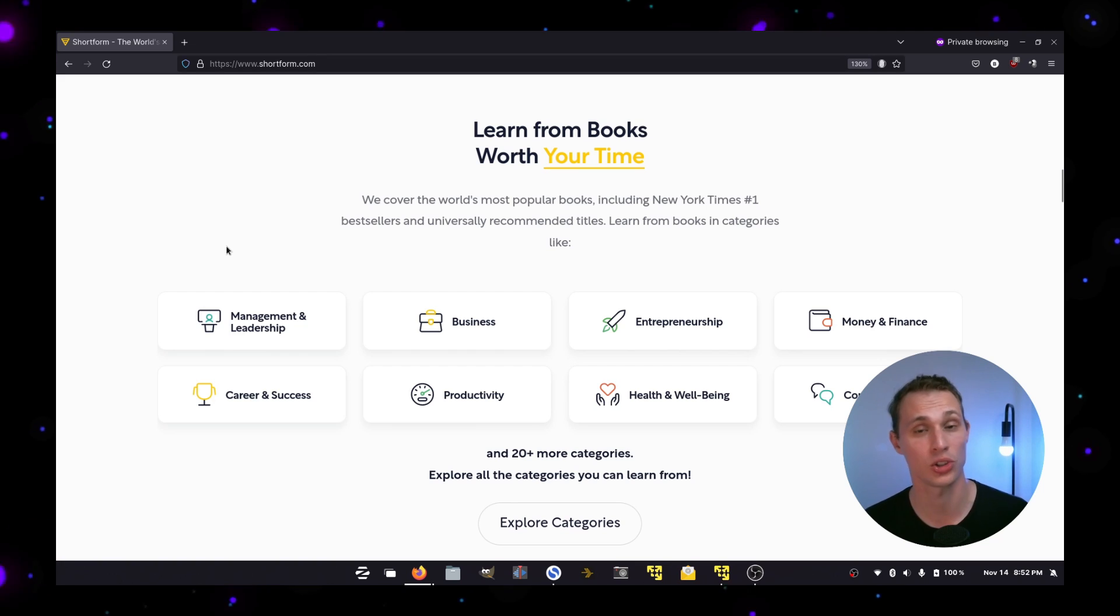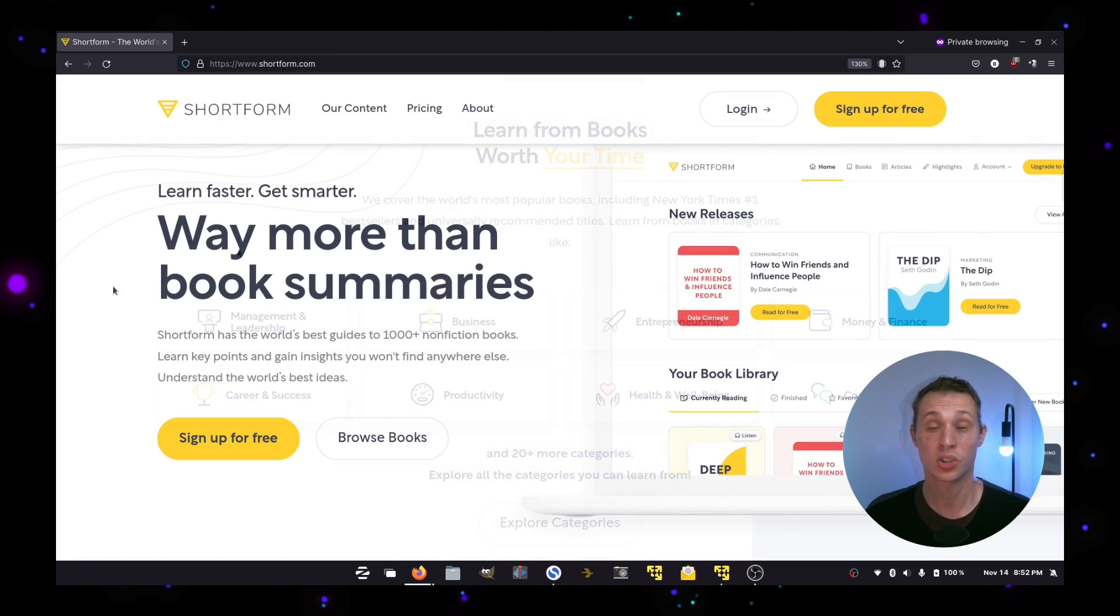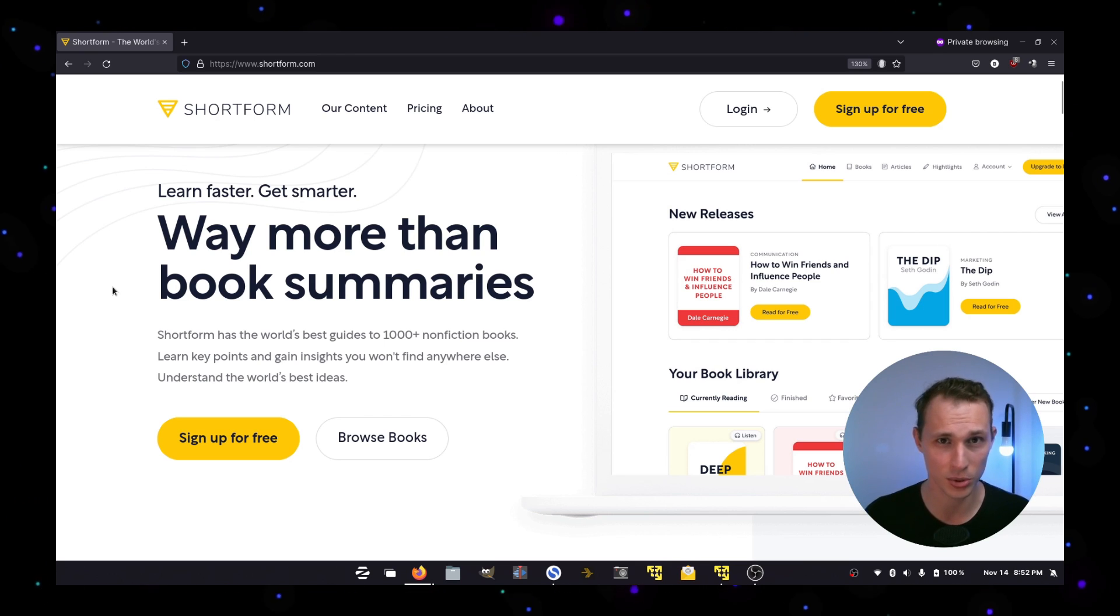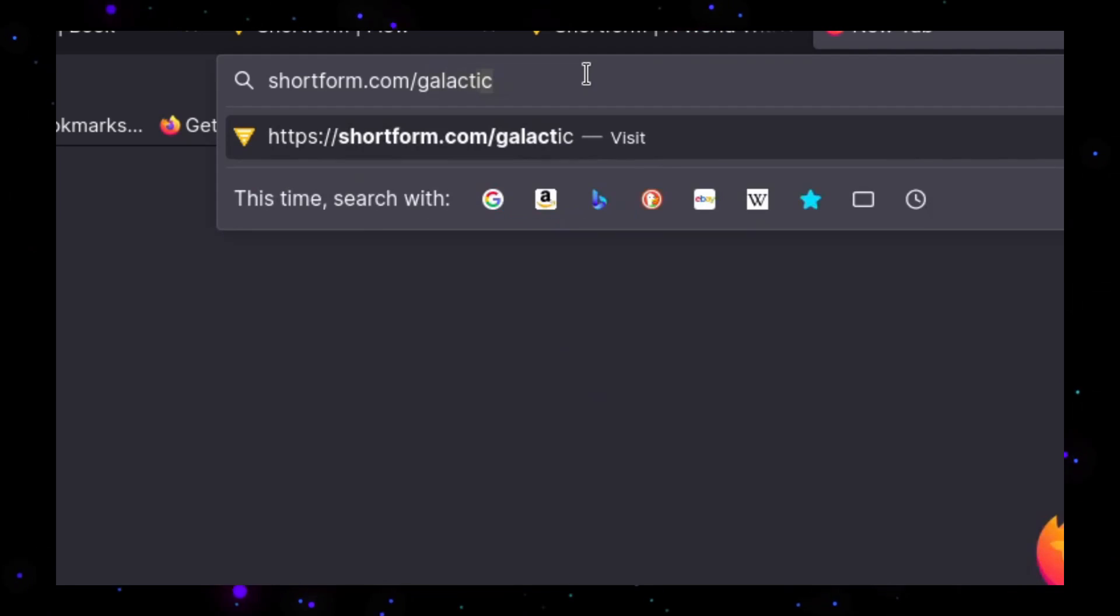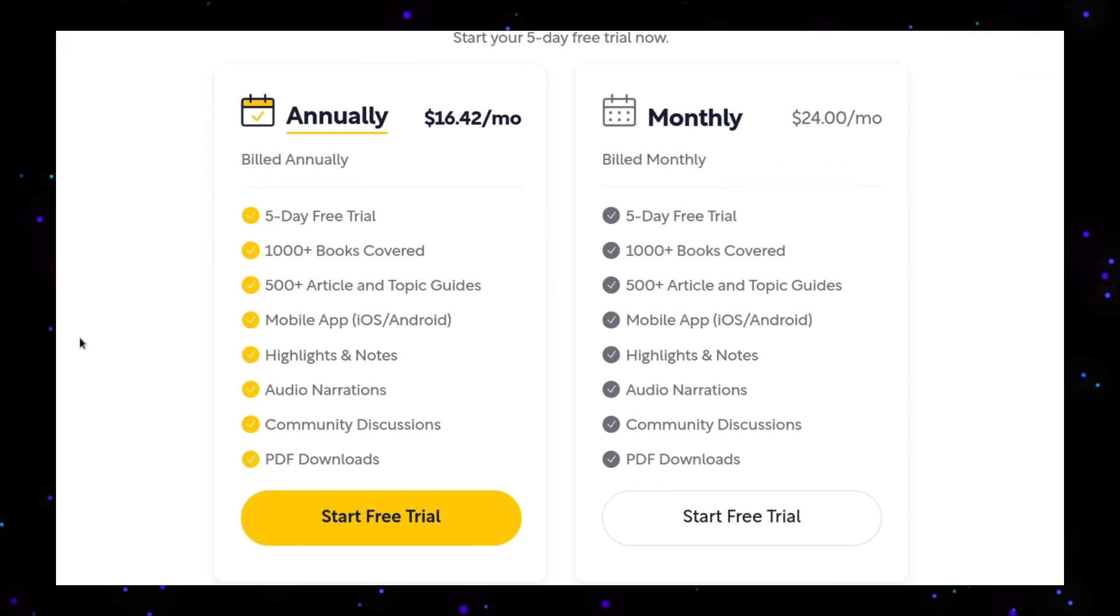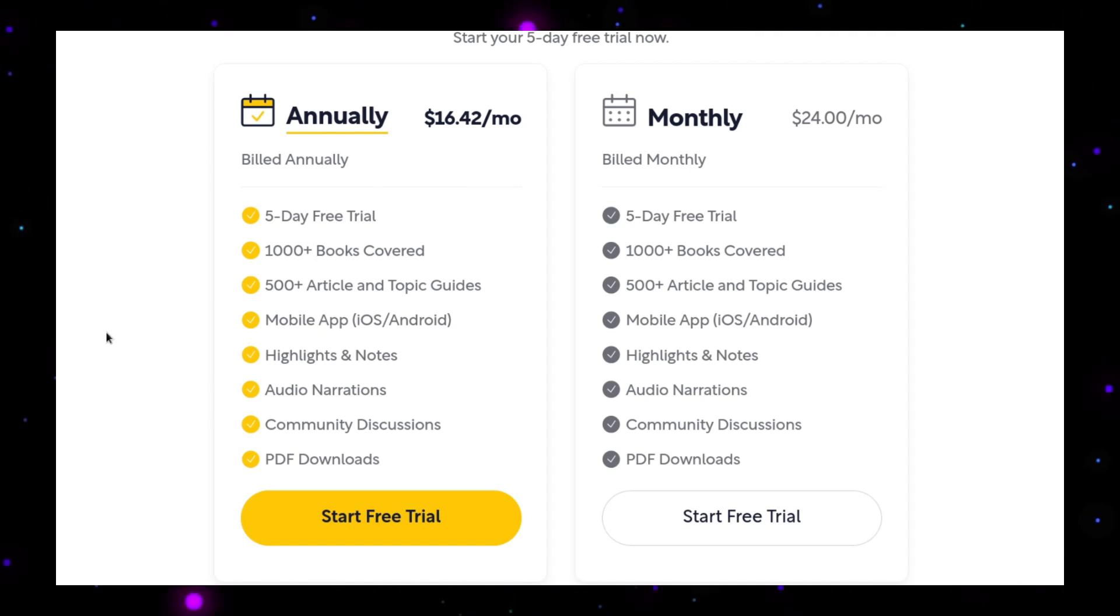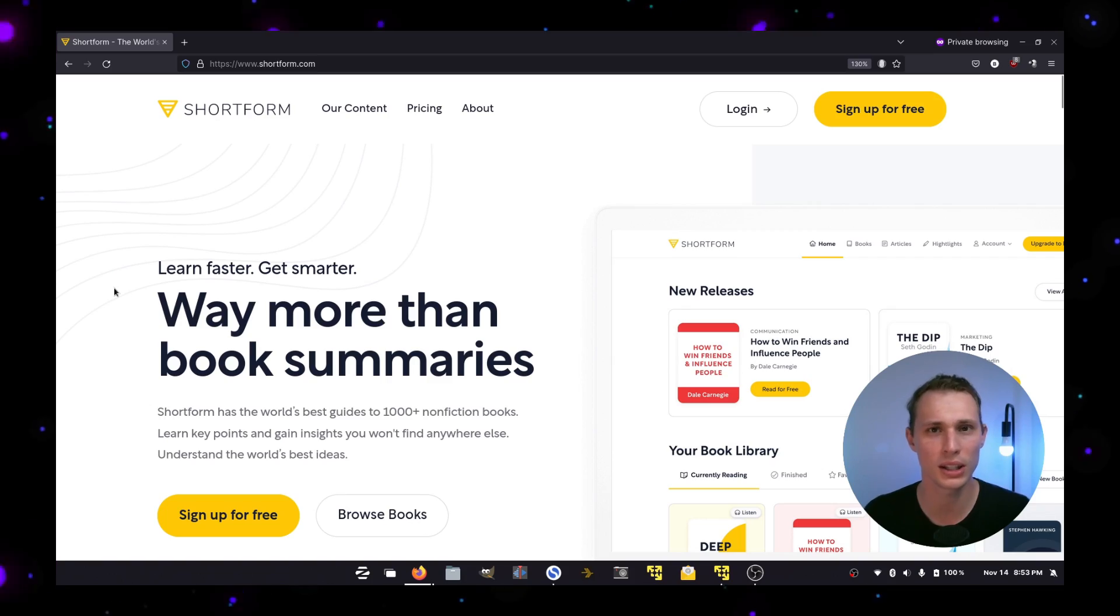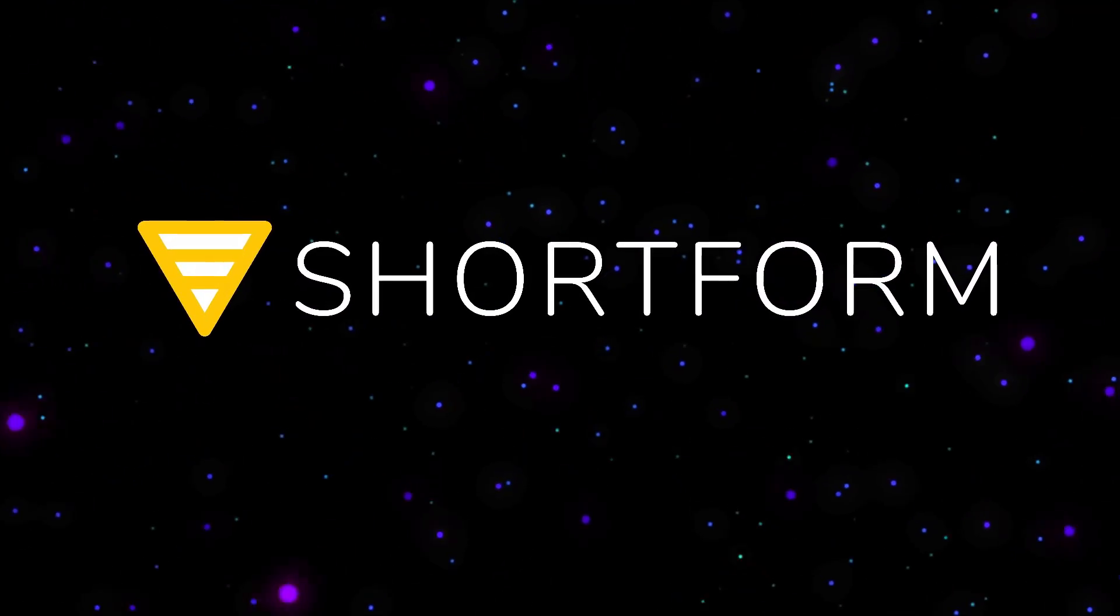To get a five-day unlimited trial of Shortform, check the link in the description or go to shortform.com/galactic and you'll also get a 20% additional discount on an annual subscription. So if you value your learning and your development as a person, then definitely check out Shortform at the link in the description. Special thanks to Shortform for sponsoring today's episode.